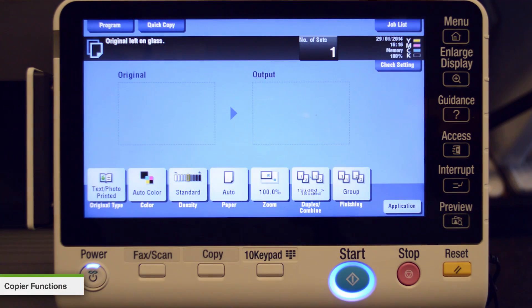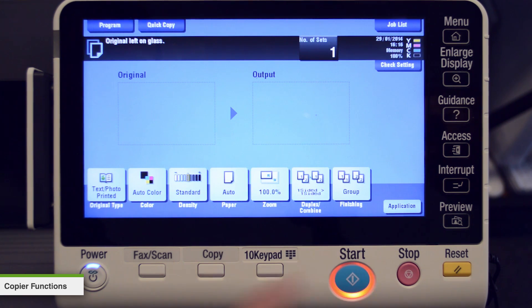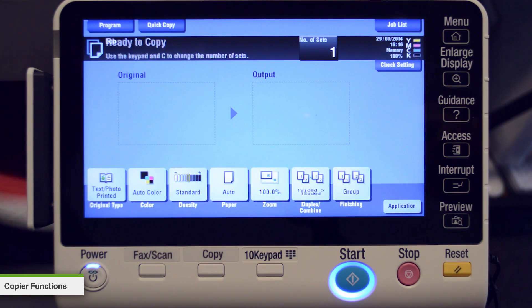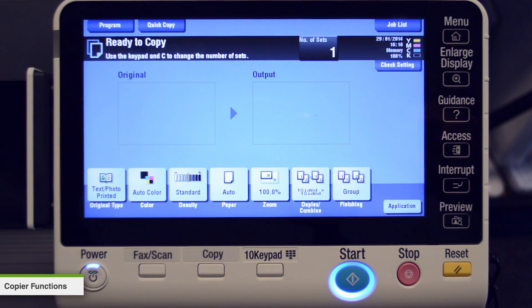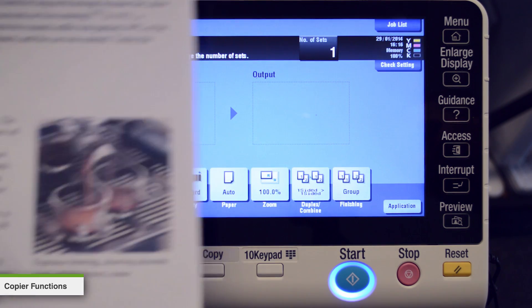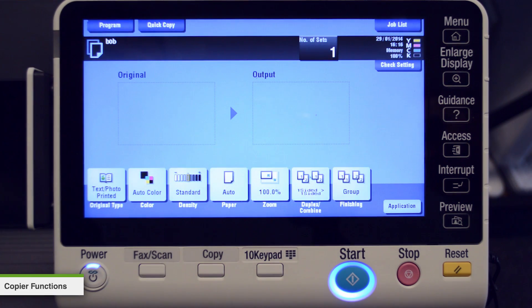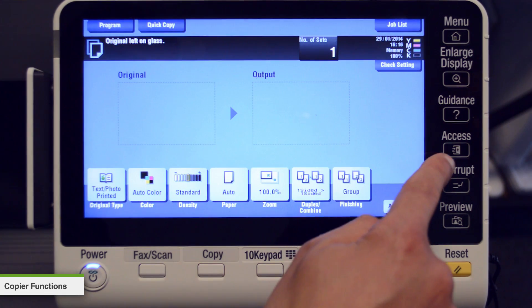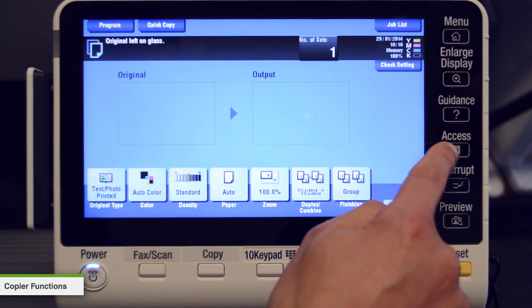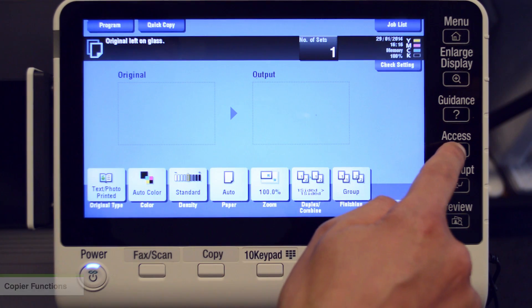Now you can continue on to the copier interface by pressing the OK button. With the document you would like to reproduce placed on the copier, press the start button to make a copy. To log out, simply press the access button on the copier panel.